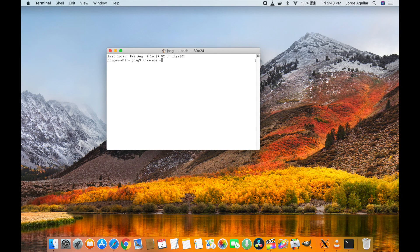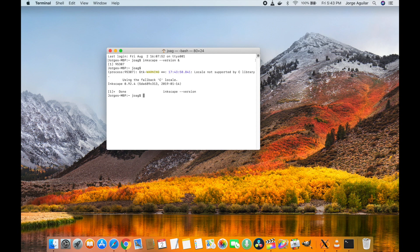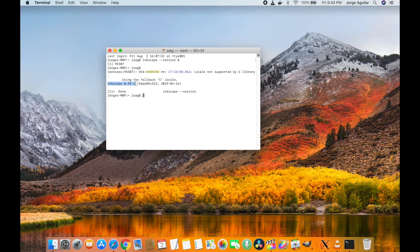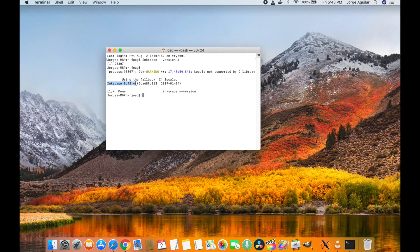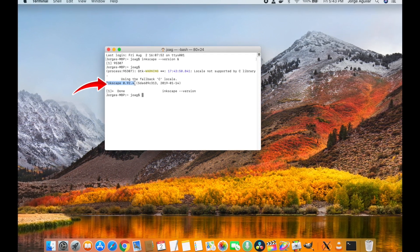If you want to make things easier, you can always download the DMG file for version 0.92.2, as this version is available on the InScape website. If you follow this video, you will get the latest version installed, which is 0.92.4.